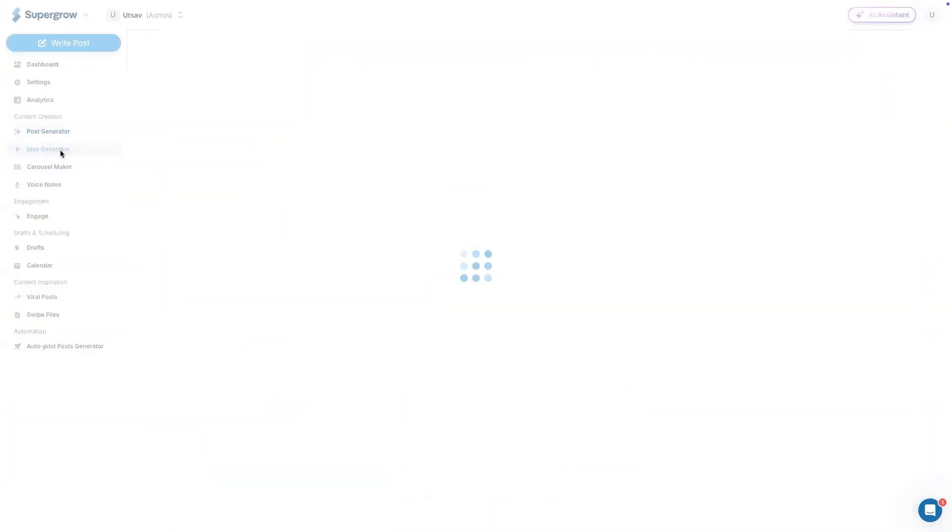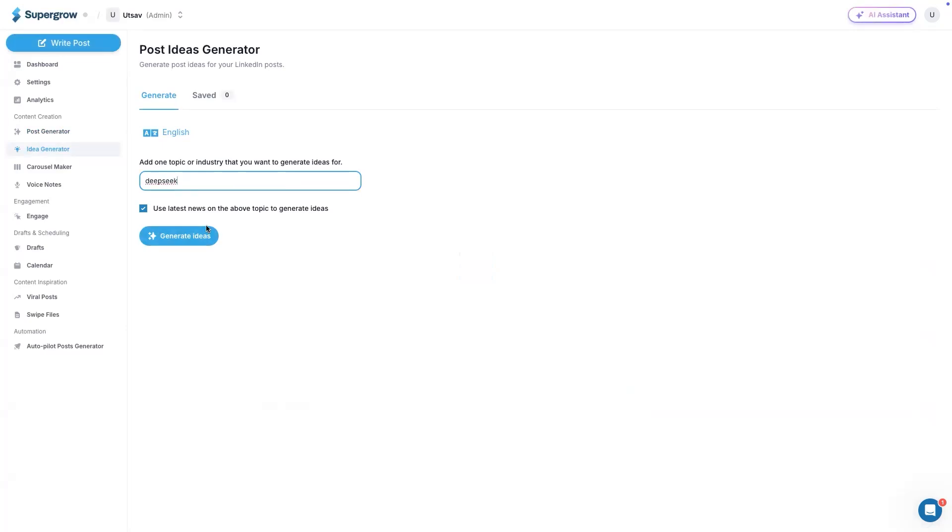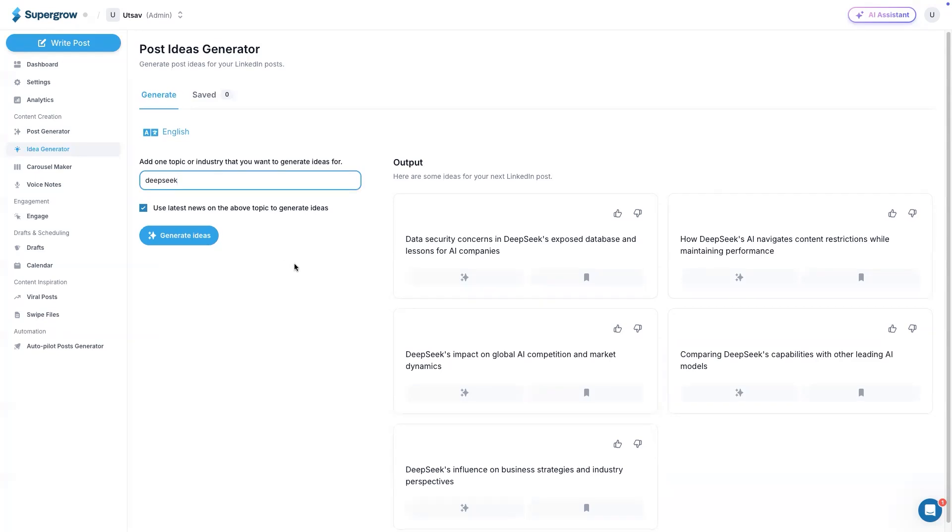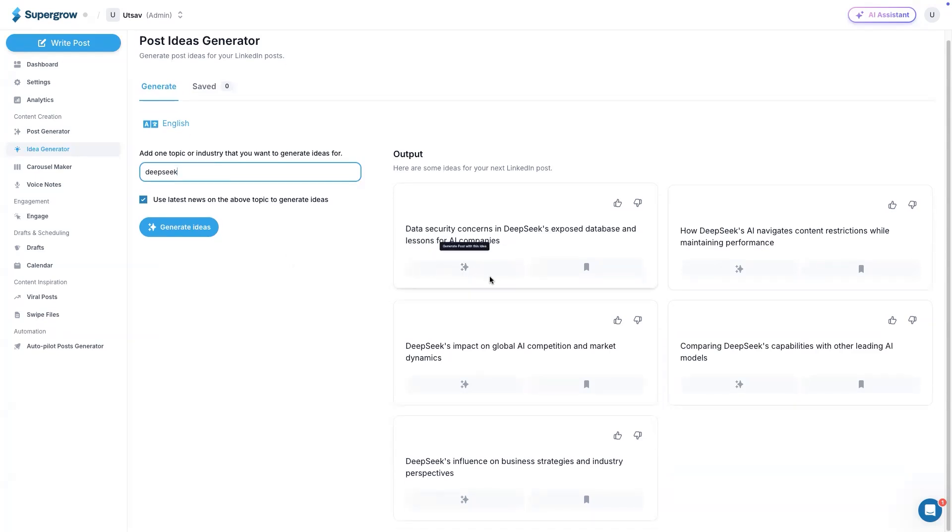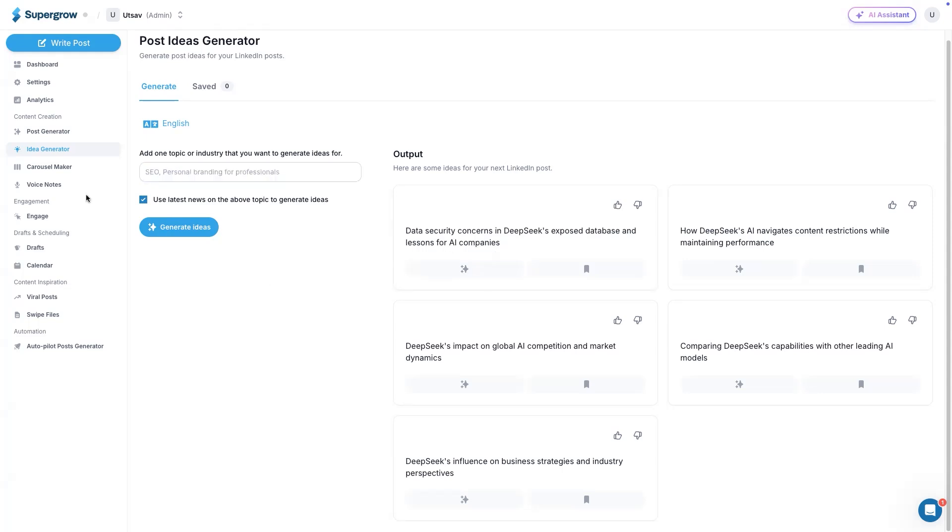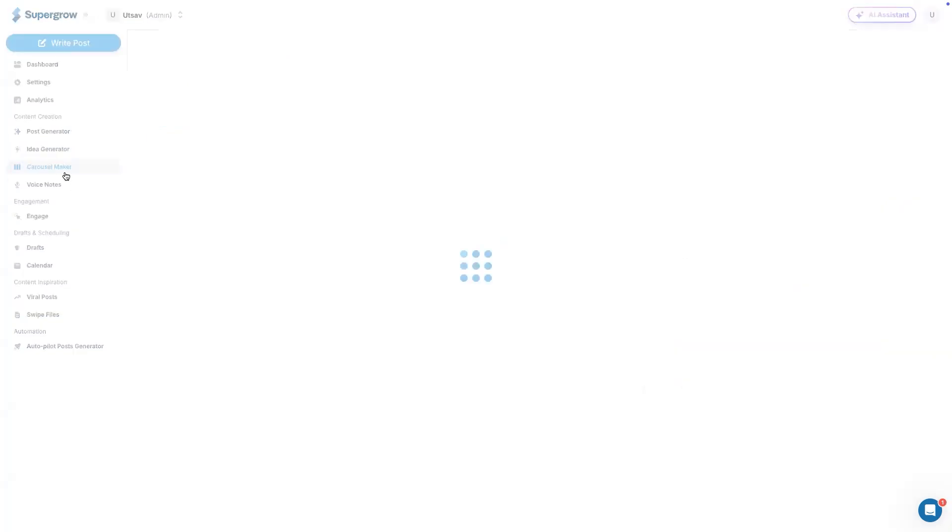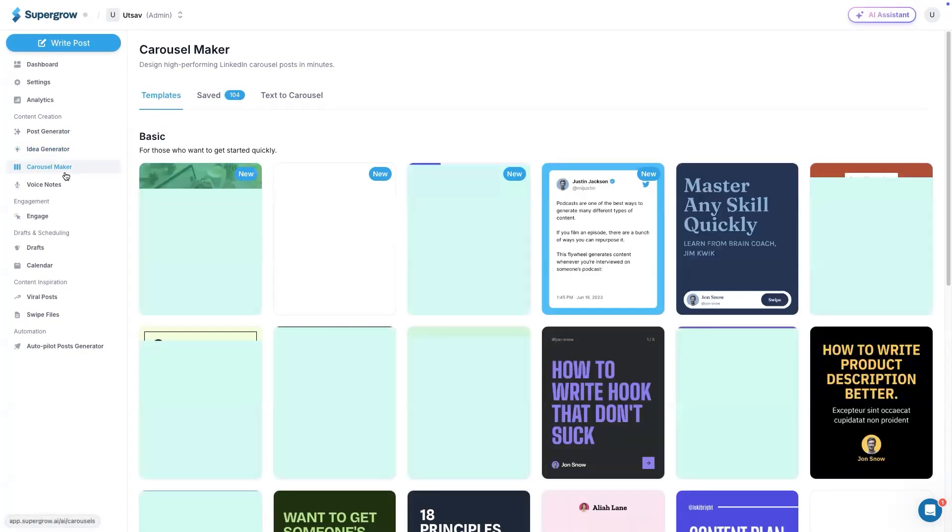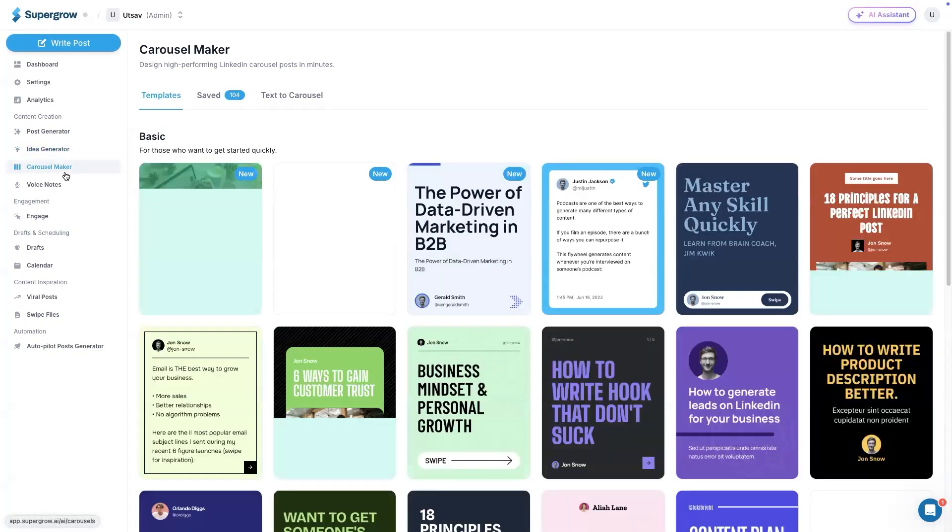Next up, we have ideas generator. This is pretty straightforward. All you have to do is simply enter the topic here and the system will create five LinkedIn post ideas for you. It will get the latest news that is happening around the world on the topic that you entered here and then generate a post out of it. This is pretty interesting. And then you can generate a post from this idea directly with a single click. That's awesome because it's so hard to see everything.